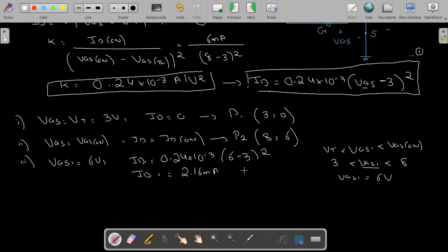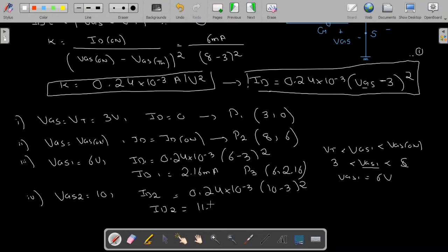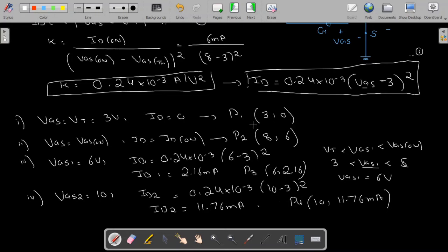For the fourth point, we select VGS2 = 10V, which is greater than VGS(on). Substituting into equation 1 gives ID2 = 11.76 mA. So P4 is (10, 11.76). We now have all four points: P1 (3, 0), P2 (8, 6), P3 (6, 2.16), and P4 (10, 11.76).